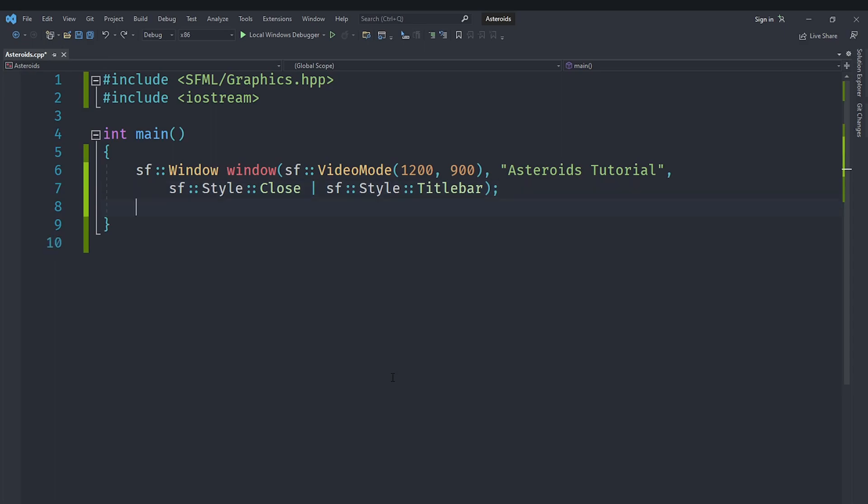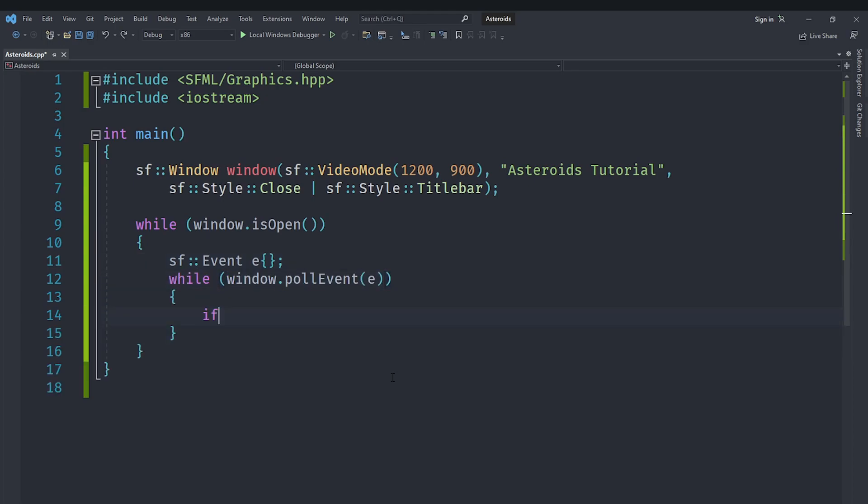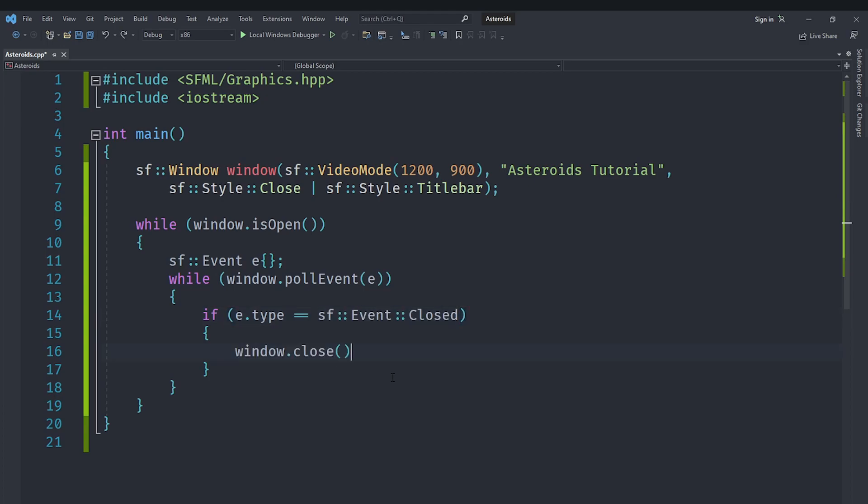And in here we are going to run a while loop while the window is open and we are going to create an SF::Event called E and while we keep getting that window.pollEvent E we are going to say if that E.type is equal to SF::Event::Closed and if that is the case we are going to say window.close.